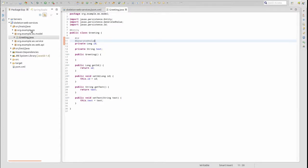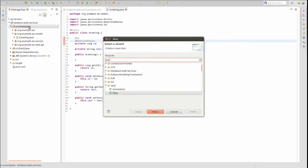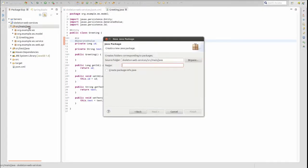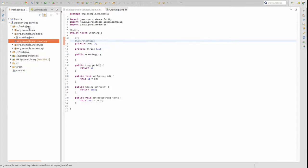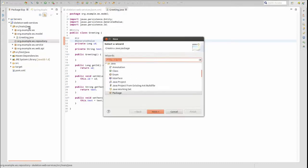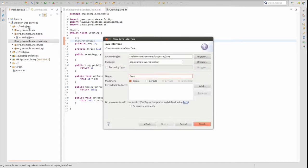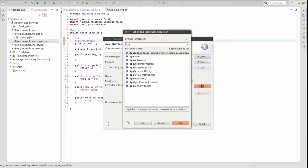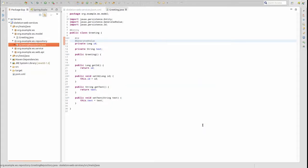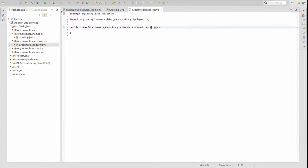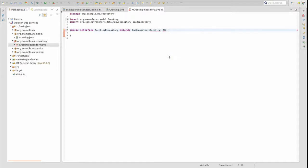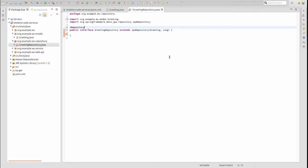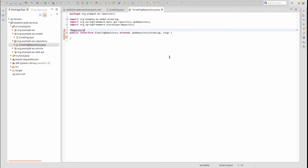Now, let's create the Spring Data Repository for the greeting entity. First, create a new package named org.example.ws.repository. Within that package, create a new interface named GreetingRepository. The interface extends the JPA repository interface from the Spring Data JPA framework. JPA repository is a generic interface and requires the types of the entity class and the primary key identifier of the entity class. In our case, the entity class is Greeting, and the Greeting class has a primary key identifier type of long. The class is annotated with the @Repository stereotype so that Spring registers the repository component when the application starts.